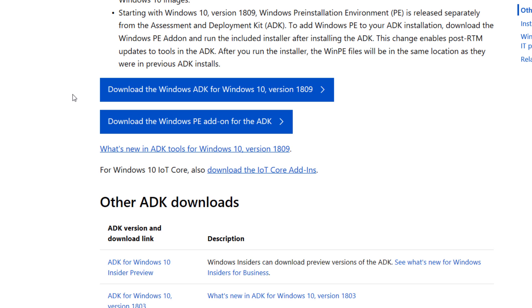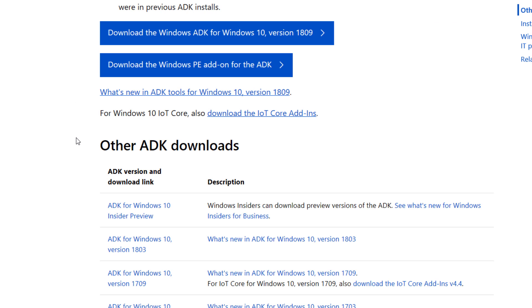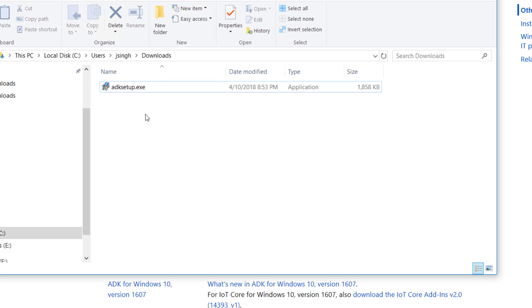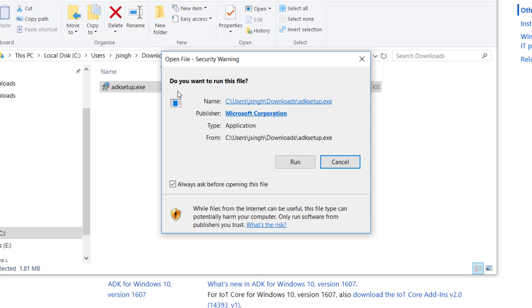To download ADK, go to the given link. You have to scroll down. You'll see ADK for Windows 10 version 1803. When you click on this, you will download an EXE file. I already downloaded the EXE file, so you double click it to run it.